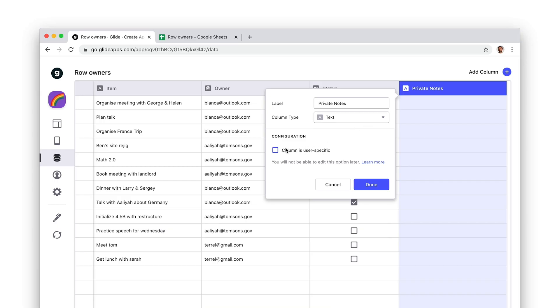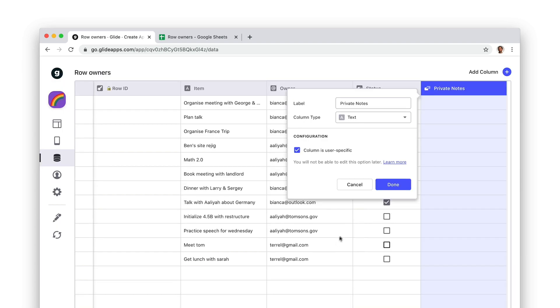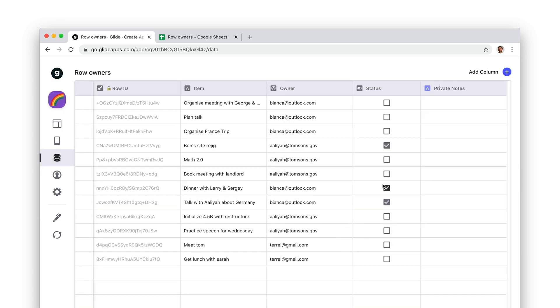User-specific columns also require a row ID column. If you try to create a user-specific column without row IDs, Glide will prompt you to add one.